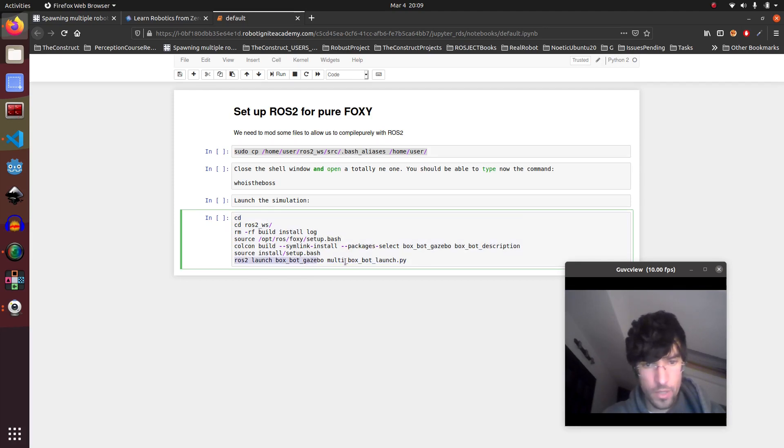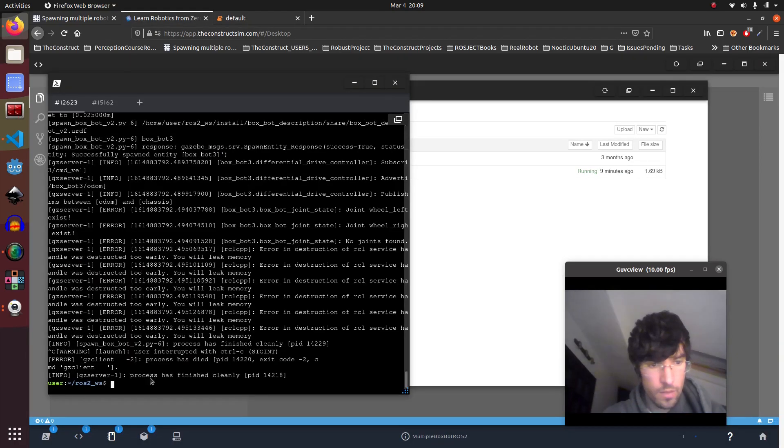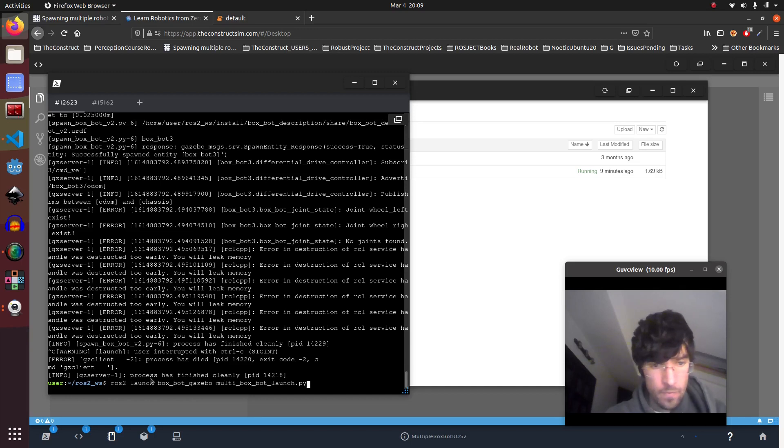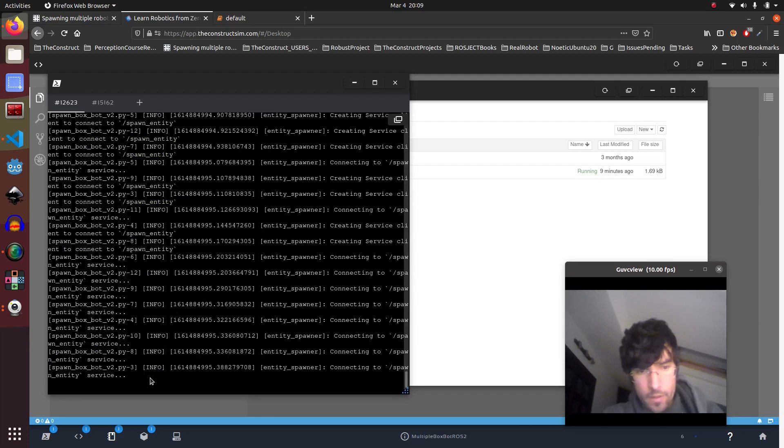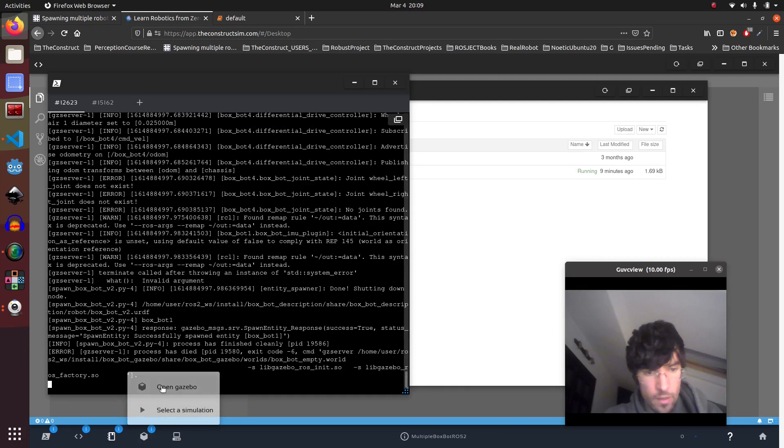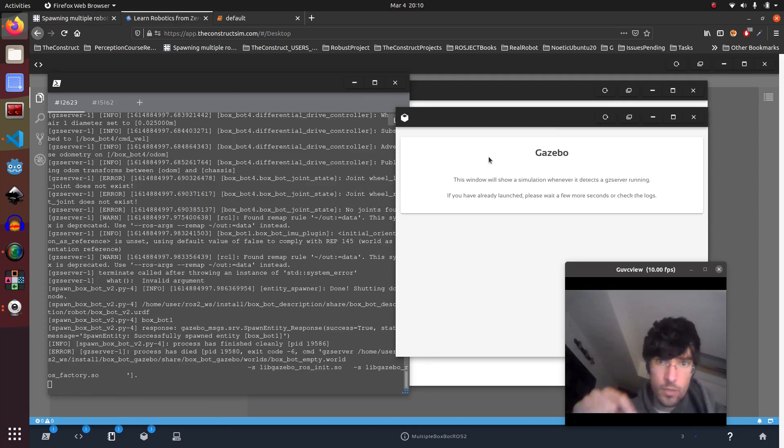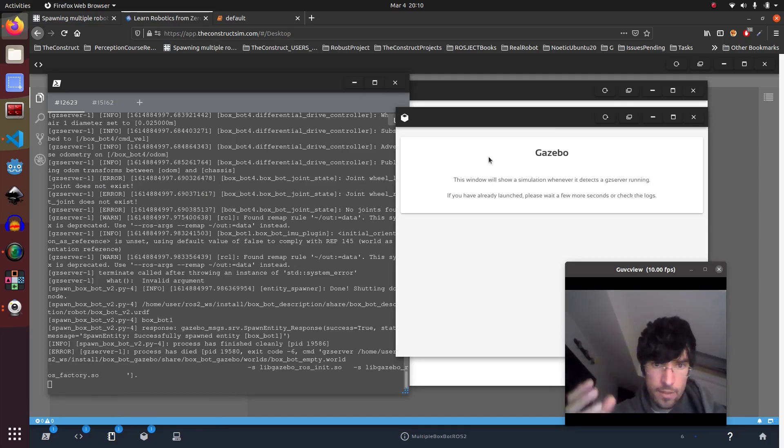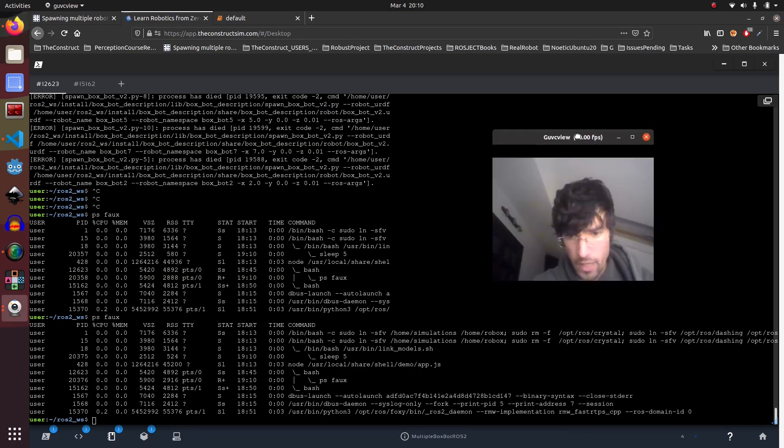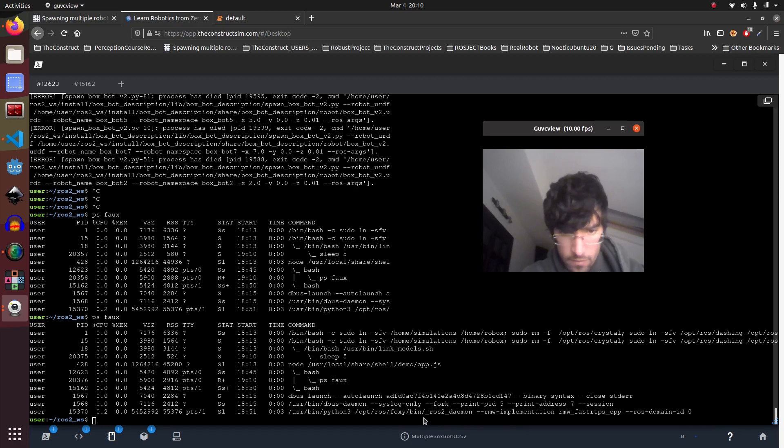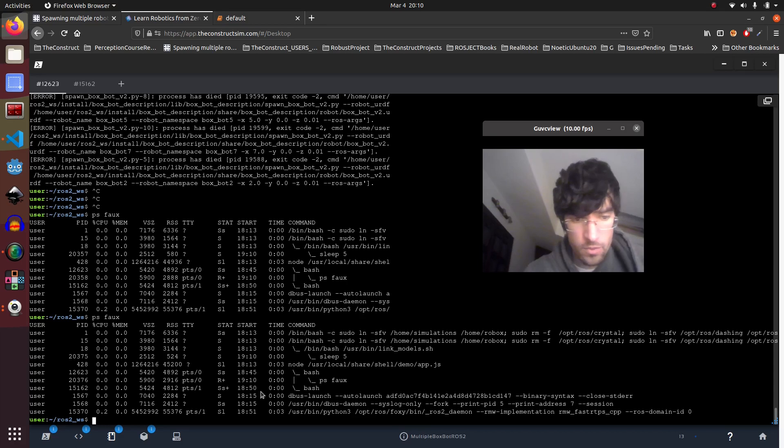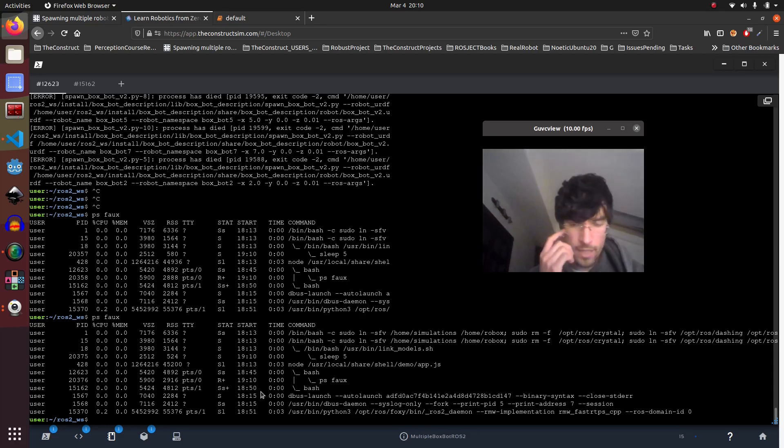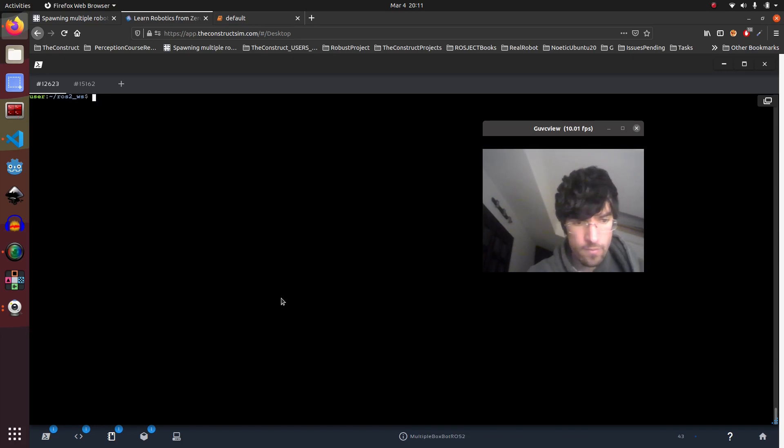And then what we're going to do is compile and launch. So this is the launch that we're going to execute, so let me launch it here. So here we had an error which is basically telling us that ROS2 didn't finish correctly last time, which is quite normal actually. Let's start it again.